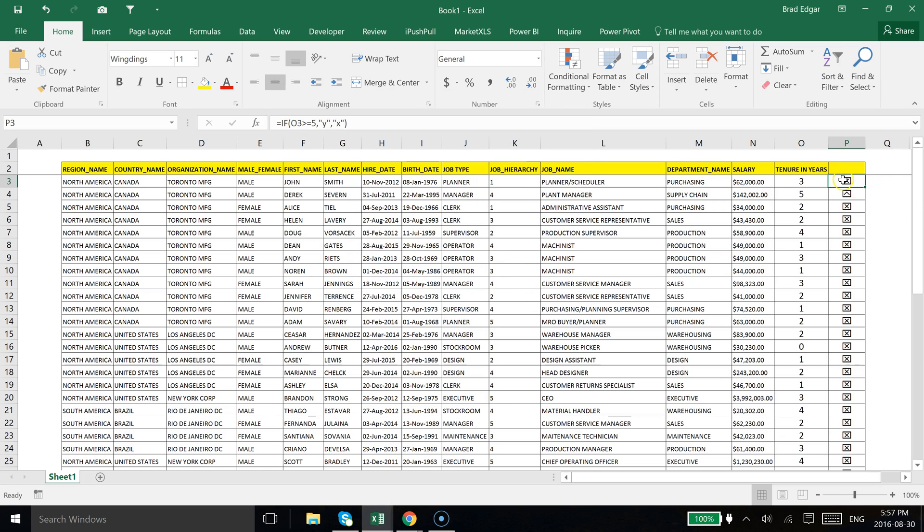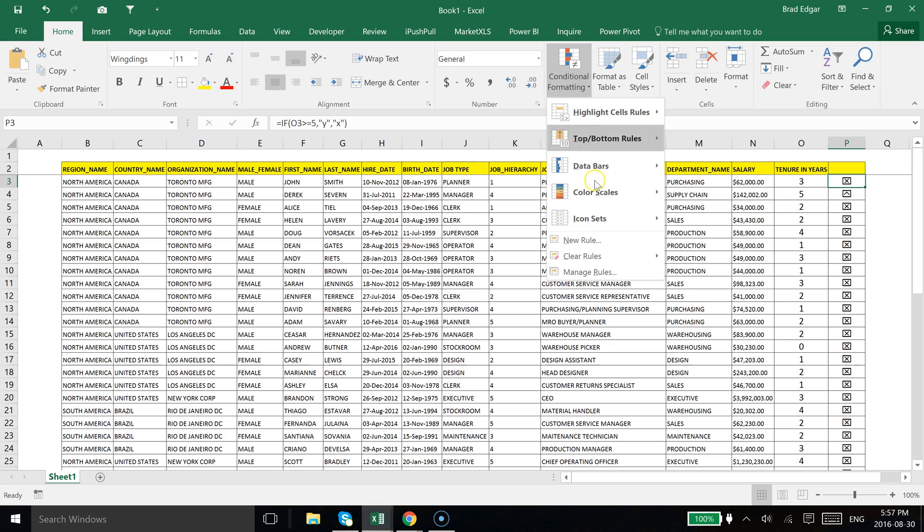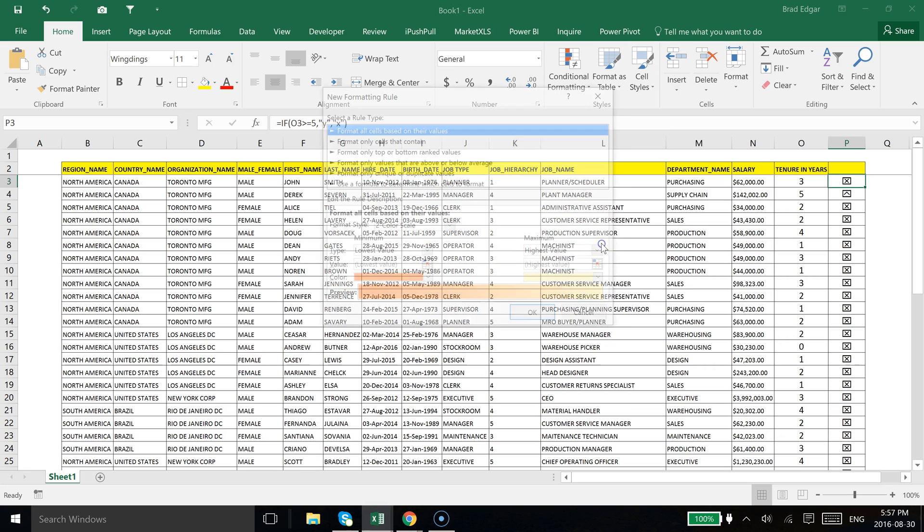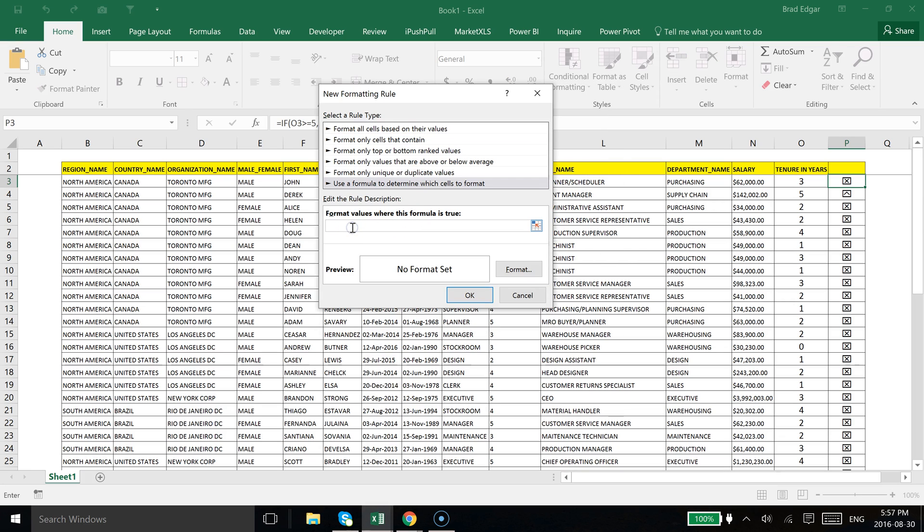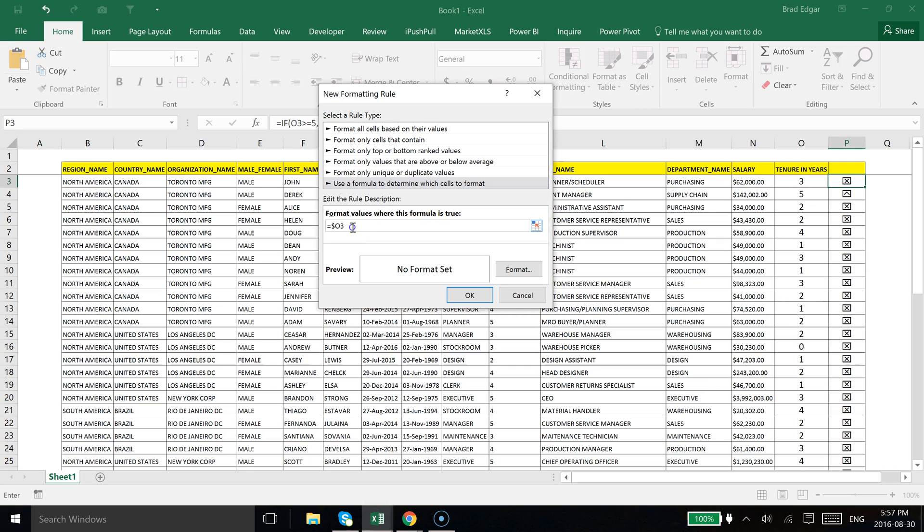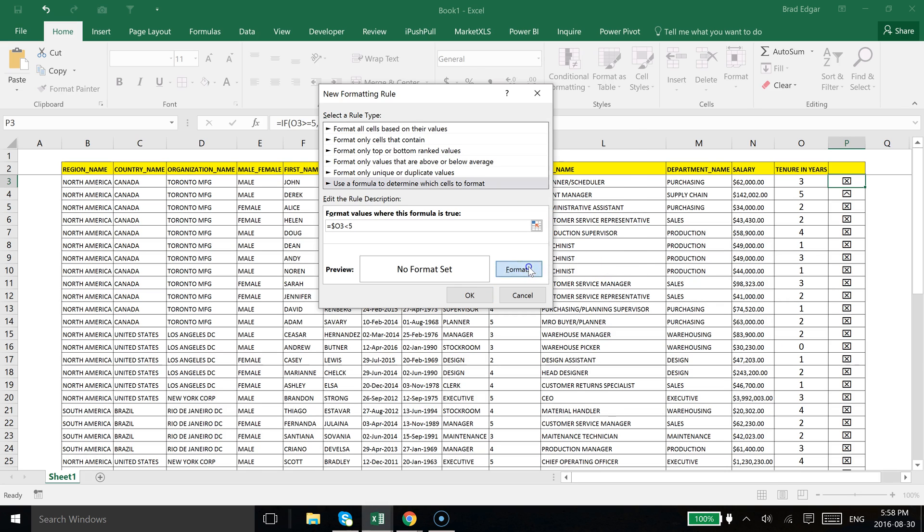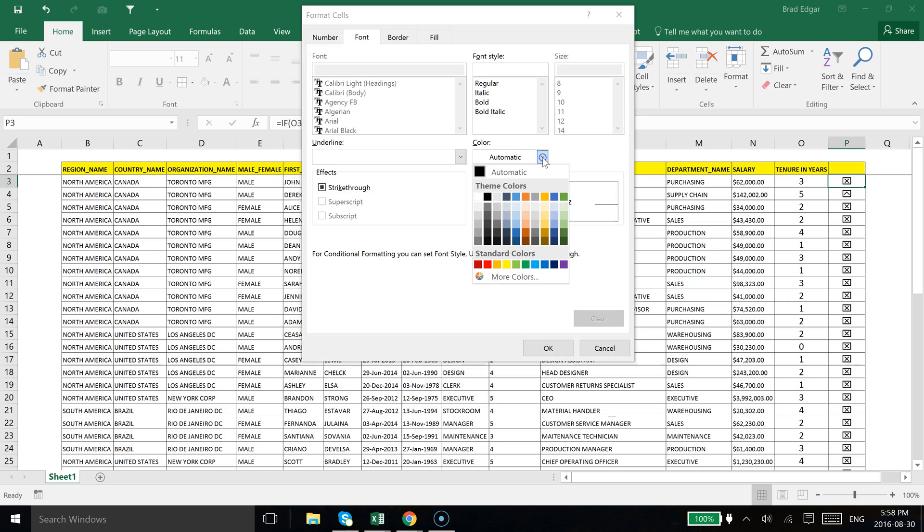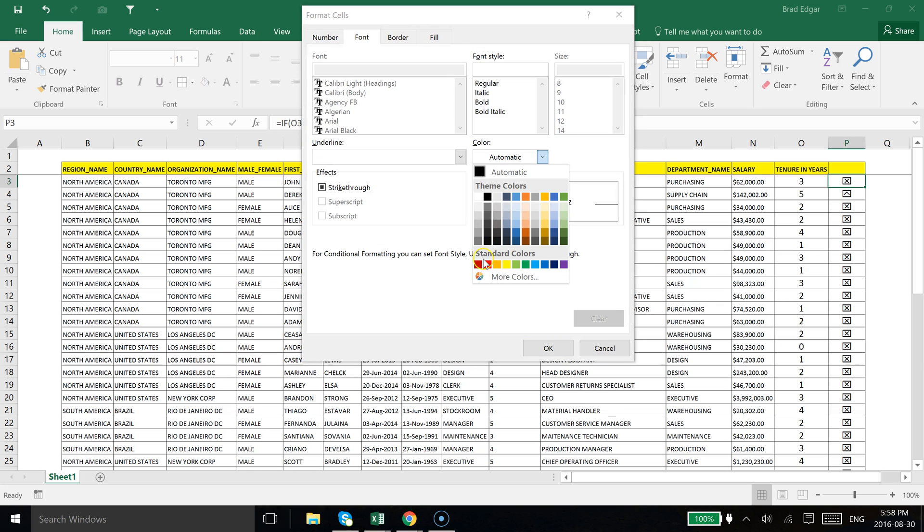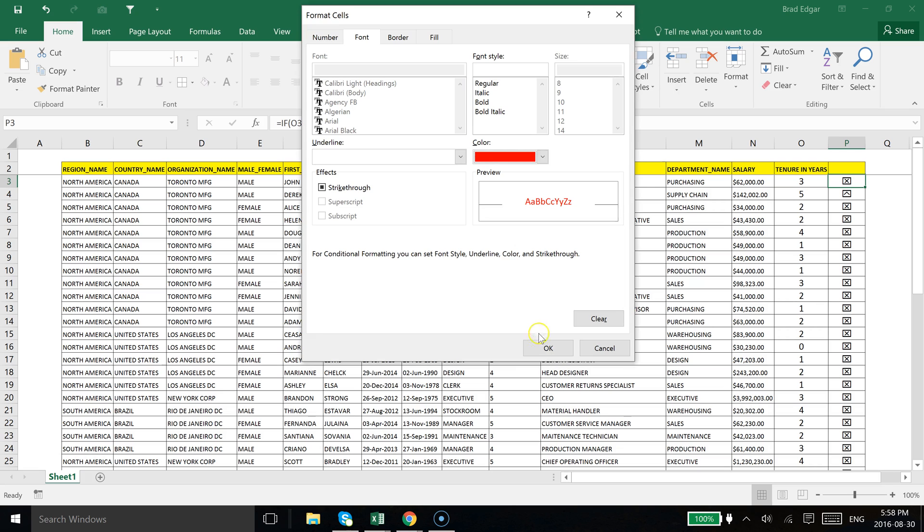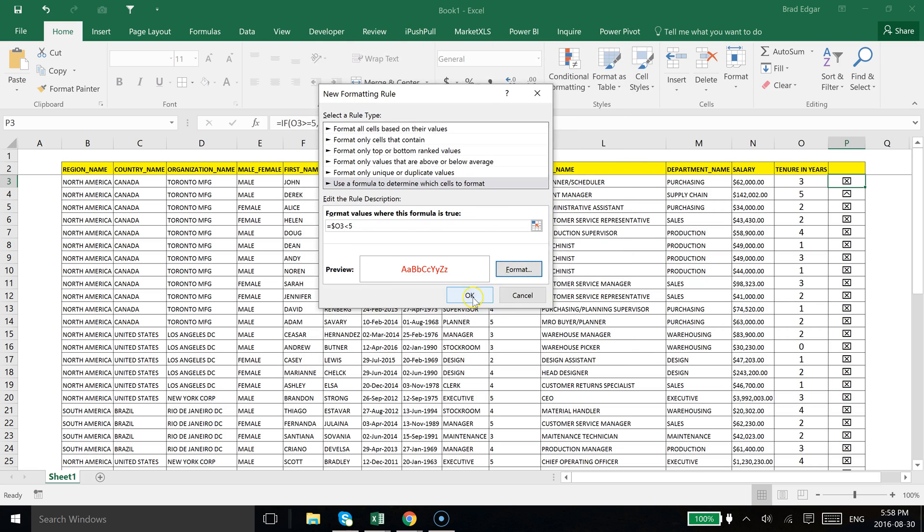And then likewise what I'm going to do now is apply some more conditional formatting, another rule, so new rule, go to use a formula and then we're going to type in equals this cell to the left, O3 in this case, is less than 5. And then we're going to go to format, we'll select the color font red and then we're going to hit OK.